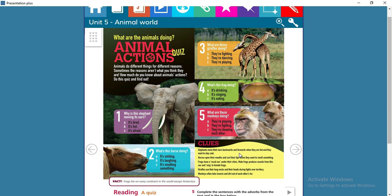Here are the clues. Elephants move their ears backwards and forwards when they are hot and want to stay cool — they use their ears to blow air towards their body. Horses open their mouths and curl their lips when they want to smell something — the horse is curling its lips in order to smell, which sounds weird. Frogs have a vocal sac, and male frogs produce sounds from this sac and sing to female frogs — these sounds are made to attract the attention of females.